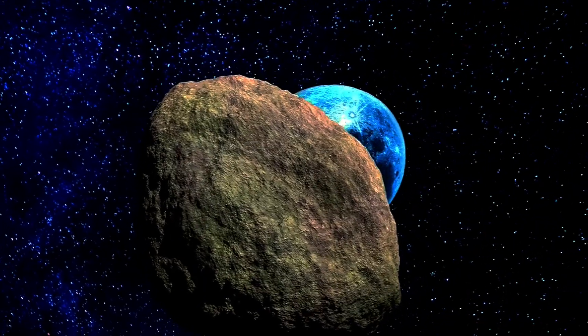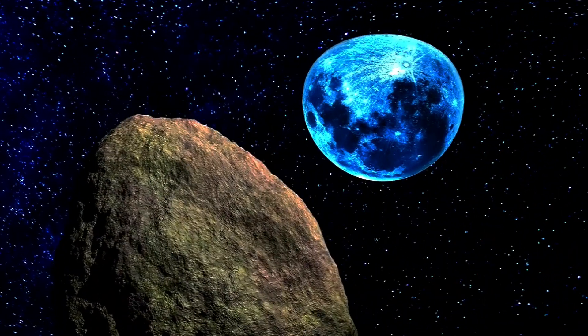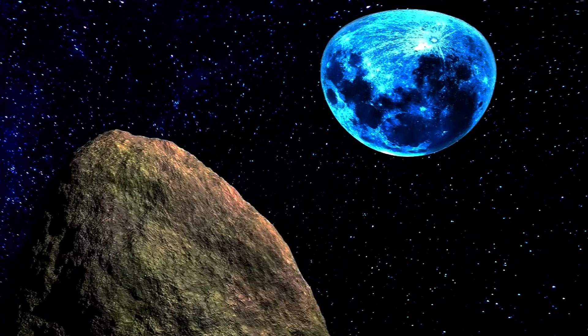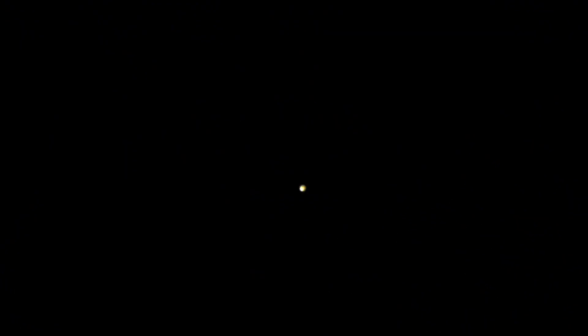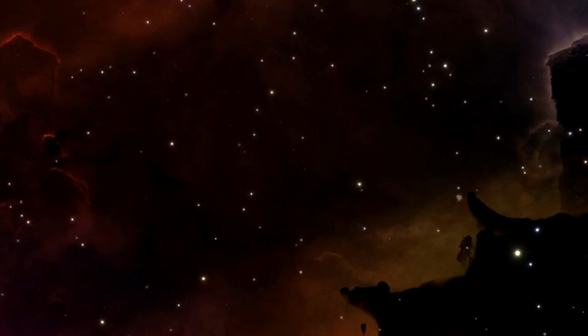Although you can simply trace the paths of the receding objects in the universe back to a single point, and even measure how far away that point is from your particular location today, that doesn't tell you how far away you are from the point at which the Big Bang occurred.